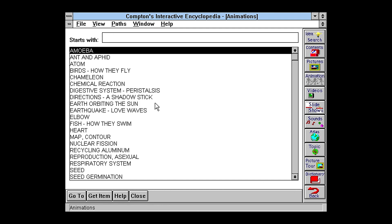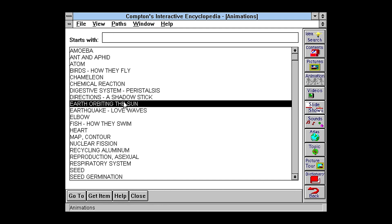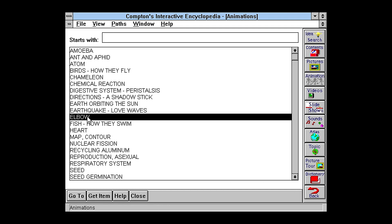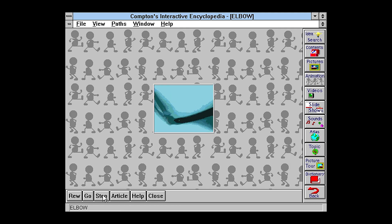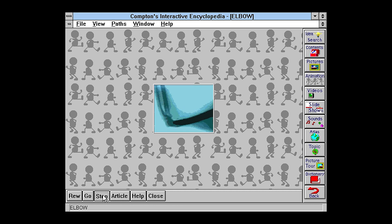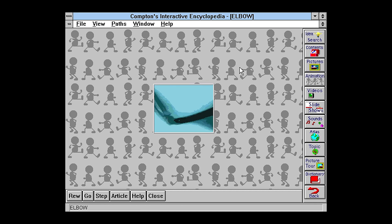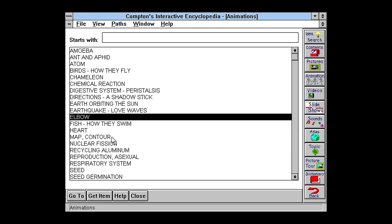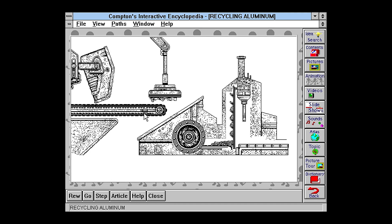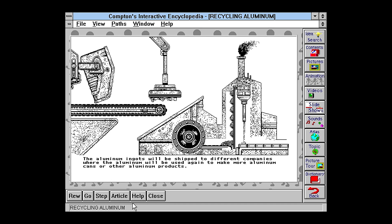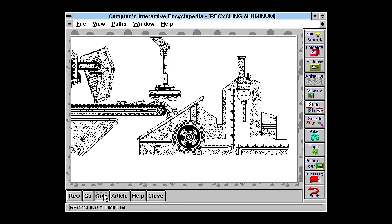This encyclopedia also had animations. You could think of these kind of like animated GIFs. You can step through them. Not a whole lot there. So here's another one. Kind of interesting. They have some text descriptions below.